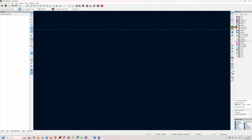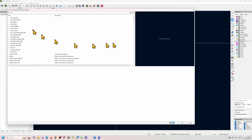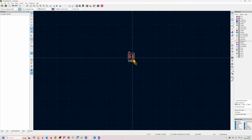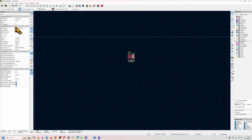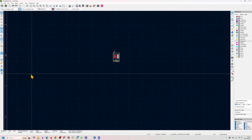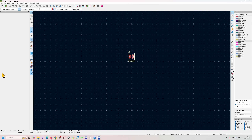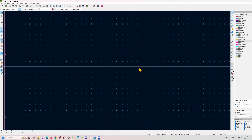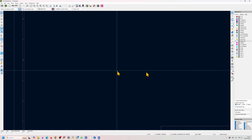The properties window shows all the properties for selected components. For example, if I pull in this connector, you can see all its properties. They're quite useful if you're editing lots of different components at the same time. Most of the time I have it turned off. Now we've just got to the PCB editor and filled in this section.